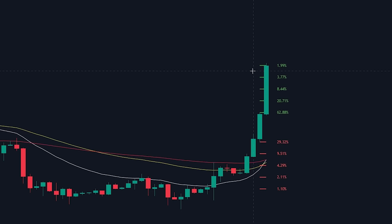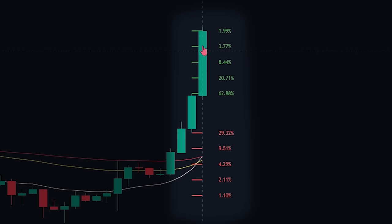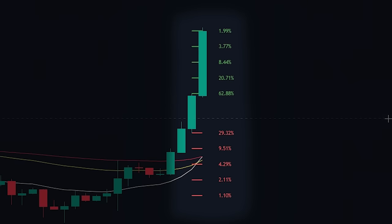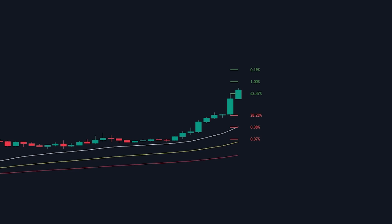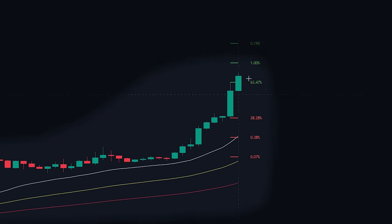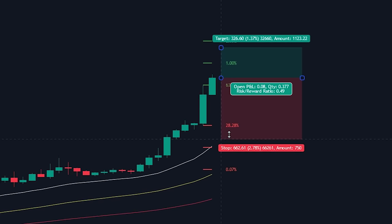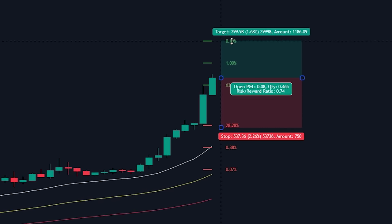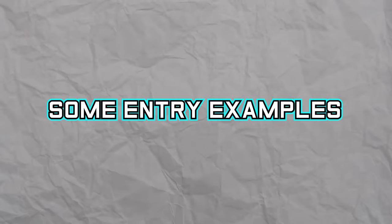Now let's take a look at how we will be combining the indicators to enter into a position. First, we look at the prediction made on the 4-hour time frame by the Breakout Probability indicator. Based on the probability of the next candlestick being lower or higher than the previous one, we choose a bias for the 15-minute time frame. Then we switch to the 15-minute time frame and look for signals from either the EMAs or market structure. If those signals are congruent with the 4-hour signal, we enter the position. Finally, we base the stop loss and take profit on the values of the Breakout Probability indicator.